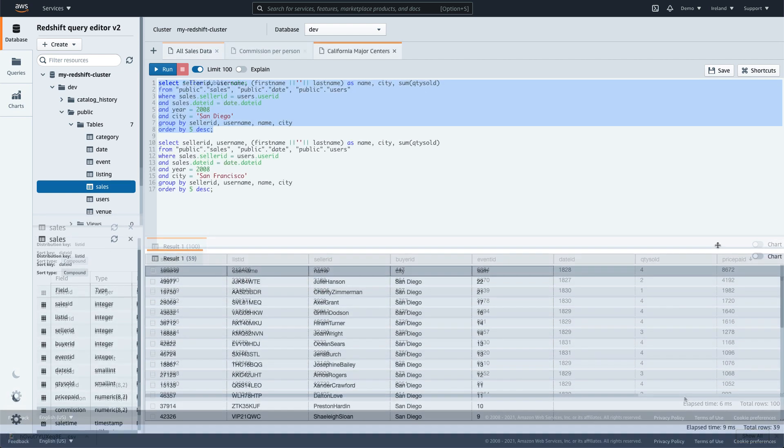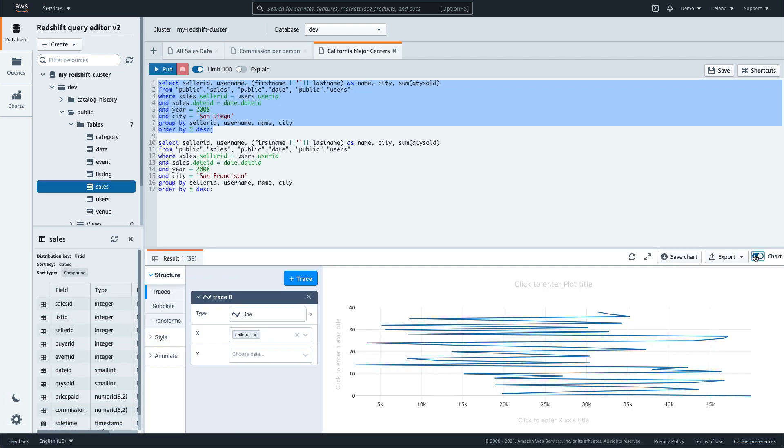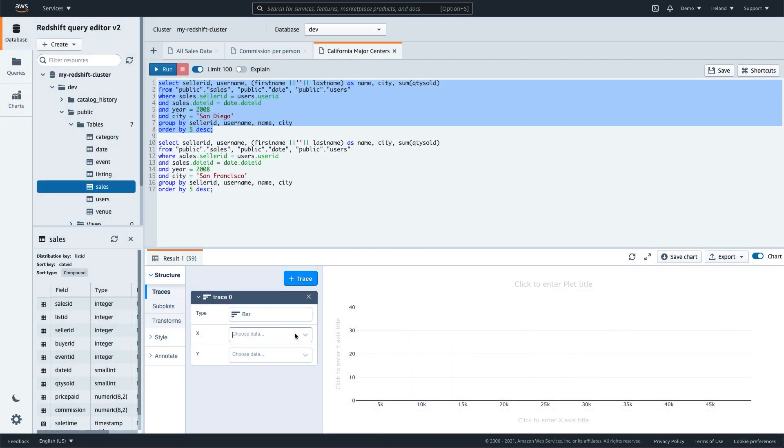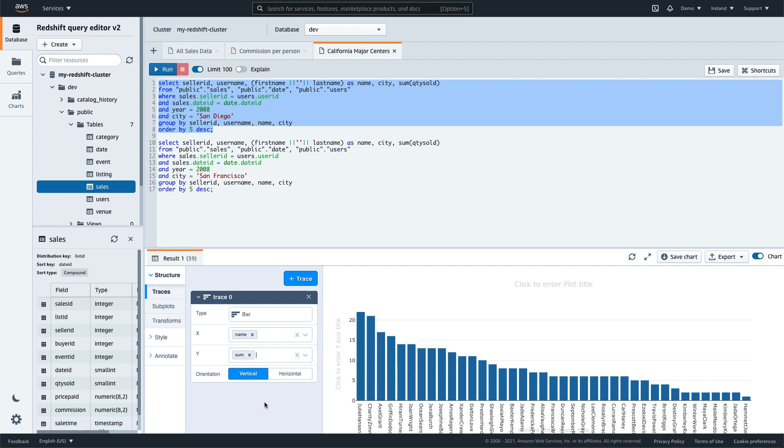Though you could use the exported data in a separate tool to perform visual analysis, you can also create visualizations right in the Query Editor. You first create a trace, then set the type of graph, and select the axes. The chart is generated based on the results of your query, without leaving the Query Editor.